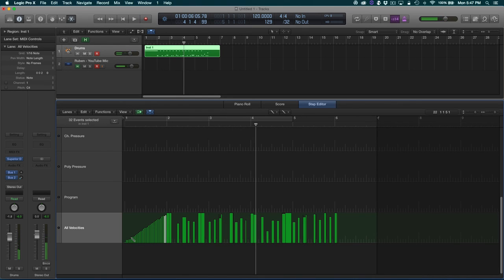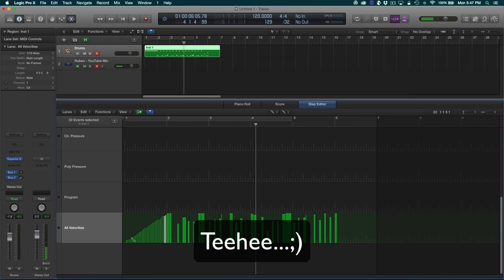So there you have it — a hopefully natural-sounding cymbal swell. Now if you add reverb to this it's going to make it a little more wet and get rid of that machine gun effect that you might still be able to hear. Alright friends, thanks for watching. I hope this was helpful for you. Please subscribe and like this video if you haven't done so, and I'll try to be putting out more. Thank you.